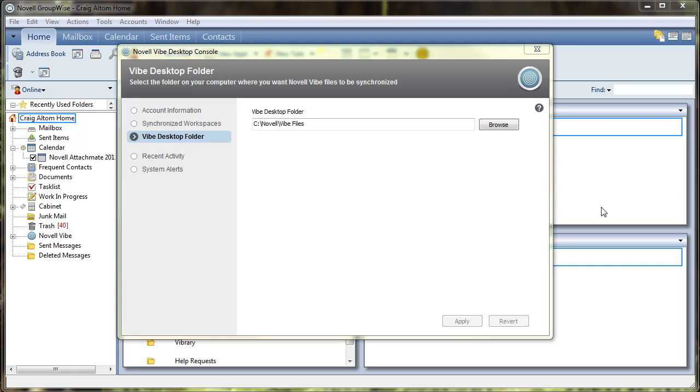Hello and welcome back to the Novell Vibe Resource Library video series. Today we're going to be doing a demo on how you can synchronize your desktop console with GroupWise.